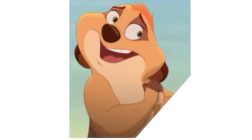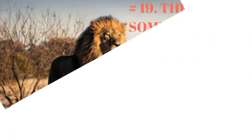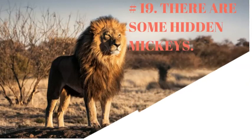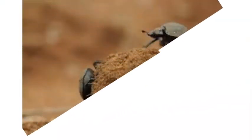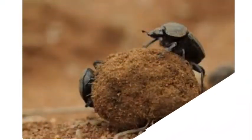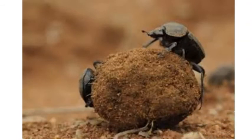Number 19. There are some hidden Mickeys. One small yellow beetle that Timon finds under a log has Mickey ears on its back. It's yet one more example of dozens of hidden Mickeys that Disney has placed in its movies.